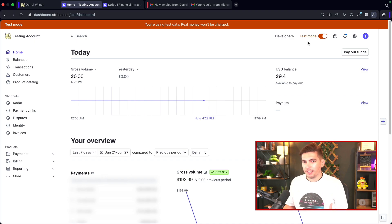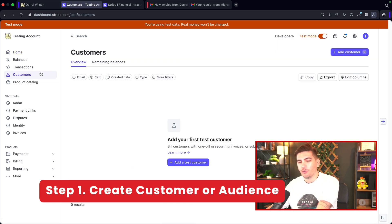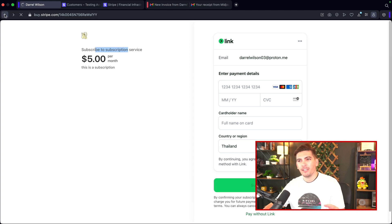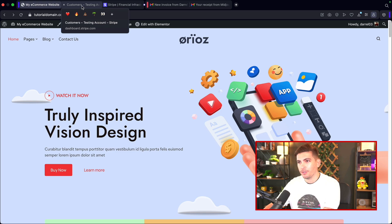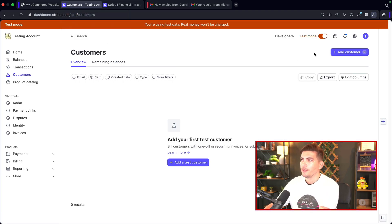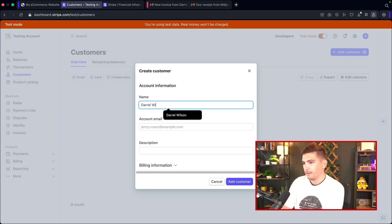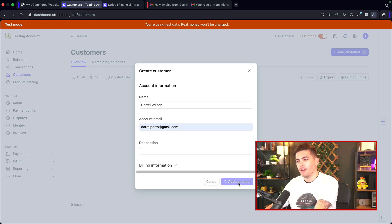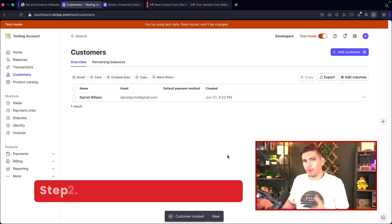The first thing we're going to do is create a customer — who are we going to sign up? Over here I'll select 'Customers' and create a customer. If you just want to link them on your website I'll show you that as well, but if you want to invoice customers we first need to create one. I'll click 'Add a customer' and put in Daryl Wilson, then darrylporto@gmail.com, and create the customer.